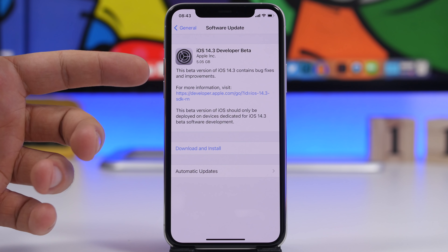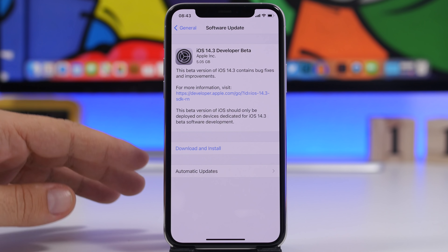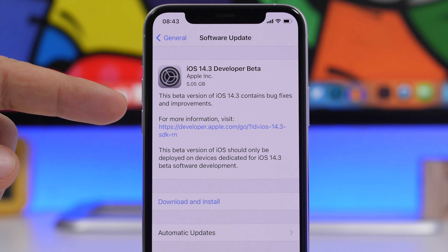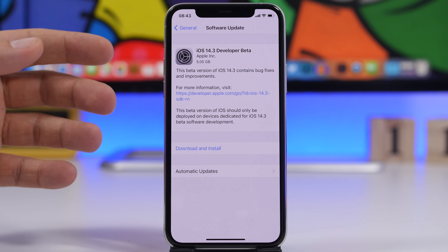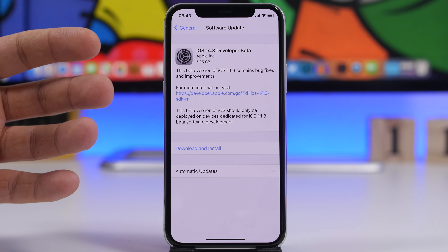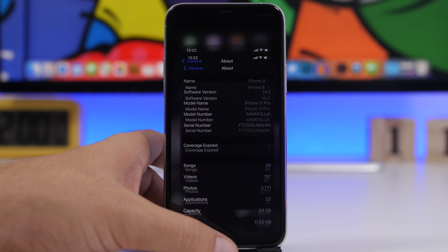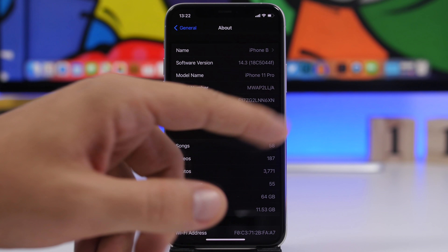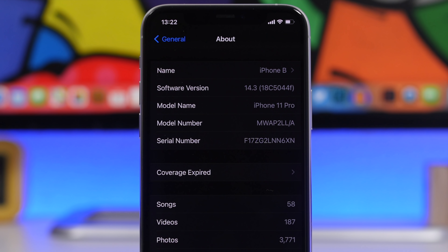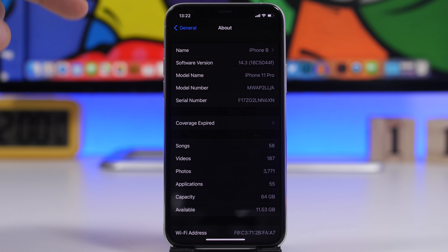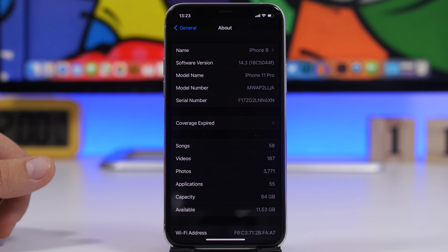Starting things off with the size of the update, iOS 14.3 should come to your device at around 5 gigs — that's the size here on the iPhone 11 Pro. Of course it will be different on different devices. The build number for this update is 18C5044F. Now let's move on to the 20 new features and changes of iOS 14.3 beta 1.